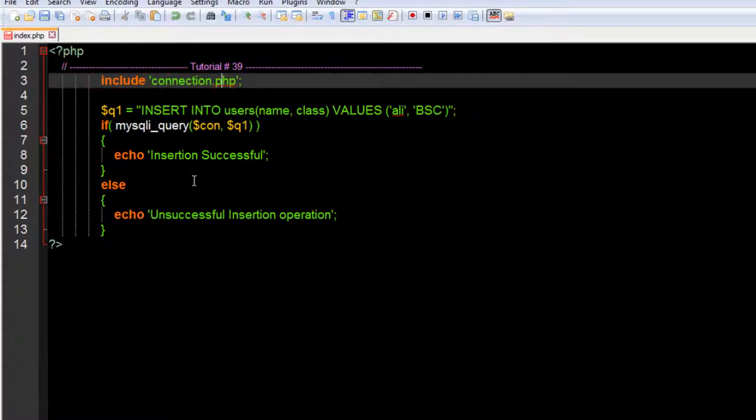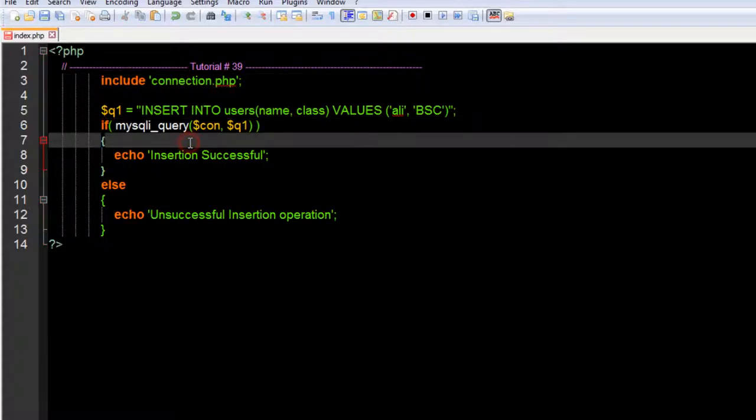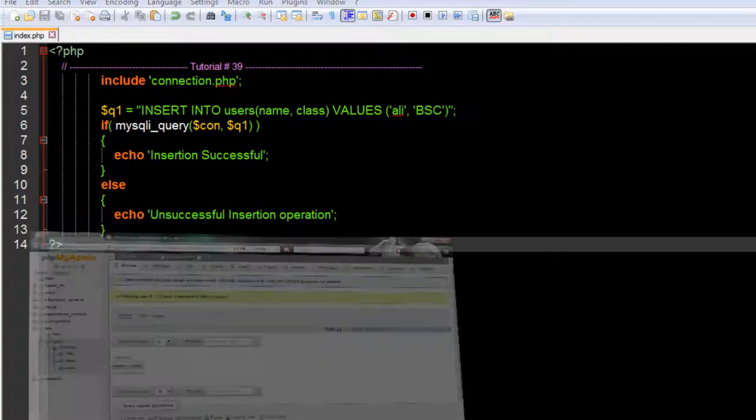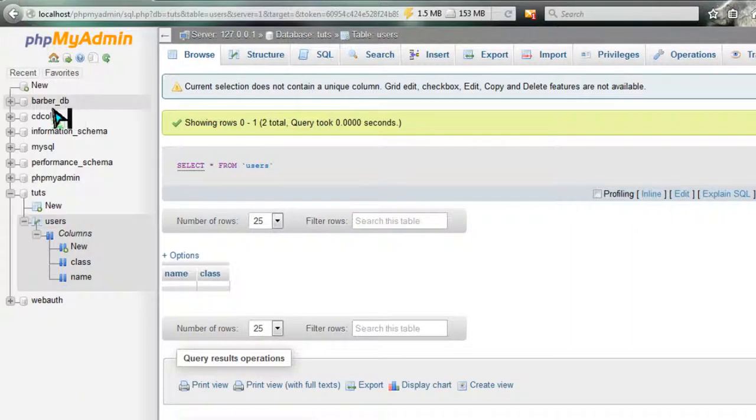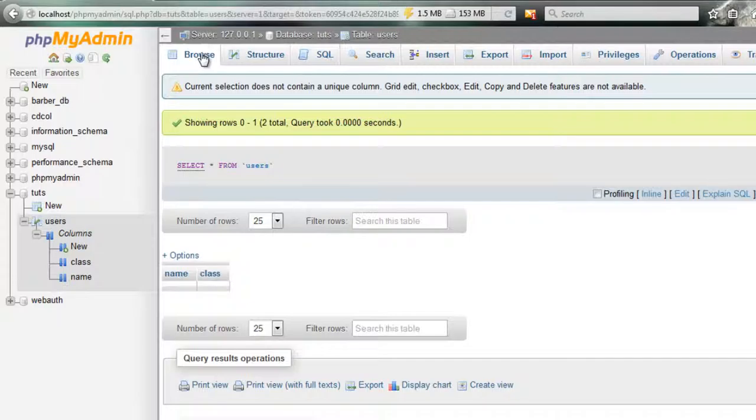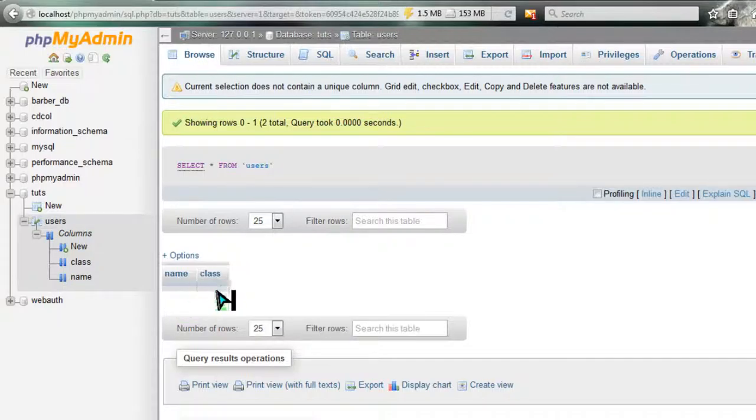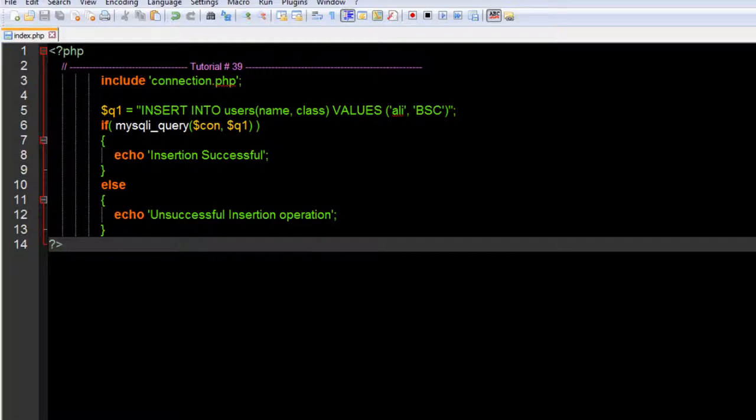This variable has been defined in our connection.php file. Echo 'insertion successful', then echo 'unsuccessful' if there's an error. Let's save this and click on users. Remember, you are in browse mode.